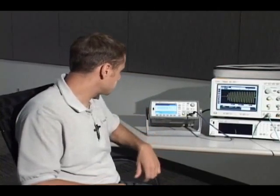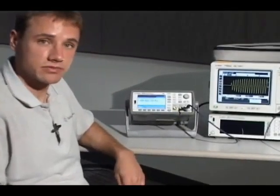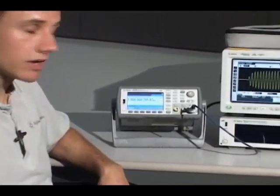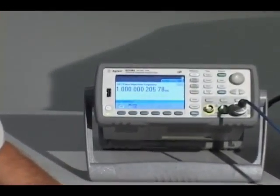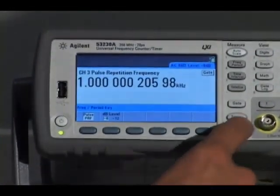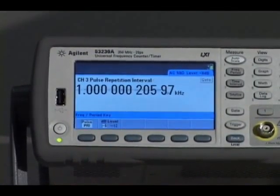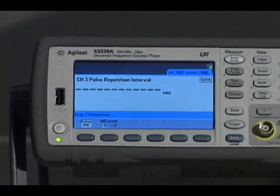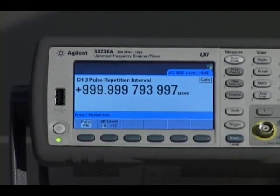So here's the measurement. I have the pulse repetition frequency displayed right now at 12 digits of resolution. If I switch over to the pulse repetition interval, which is just the inverse of the measurement we just saw.